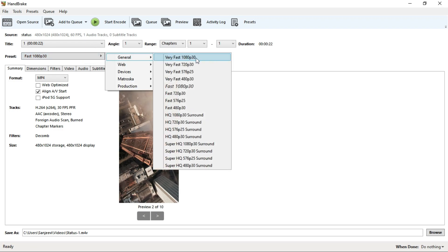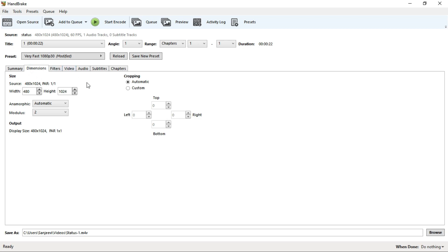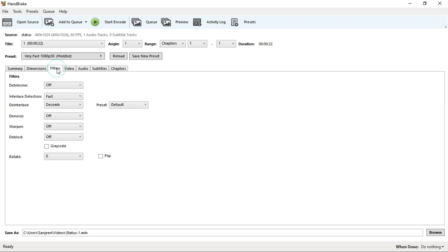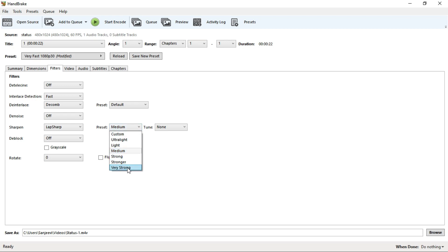In the preset, you can access settings very fast. In the format, you can click web-optimized. In the tab, you can add dimensions. Under filters, you can sharpen the image — make it very strong.